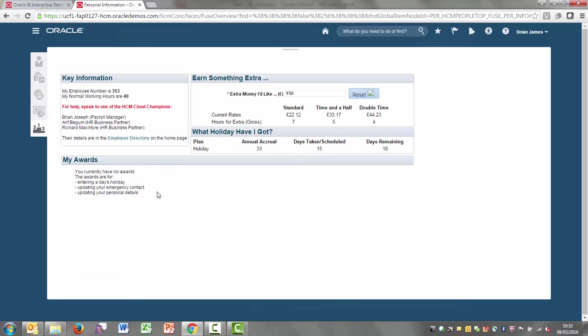Down here is the employee engagement bit where it shows him whether or not he's been given awards. What we're trying to do is encourage our employees when we first go live to go in, have a go, try entering a day's holiday, maybe updating their emergency contacts or personal details. As and when they do that, they'll immediately get awarded a badge to show that they've done that.